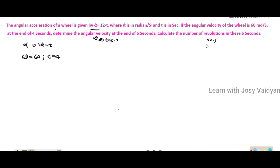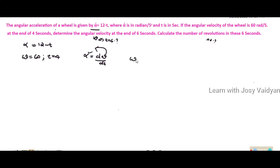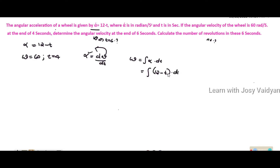First, we take the omega equation. To get the omega equation, we integrate the alpha equation. We integrate the alpha equation, which is 12 minus t.